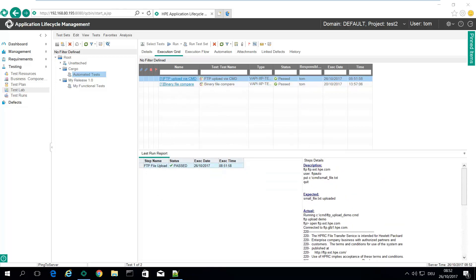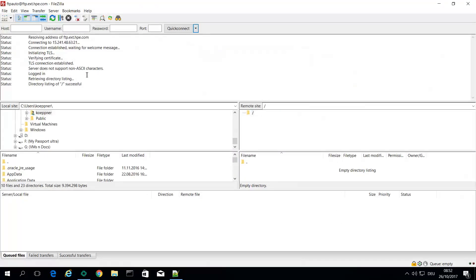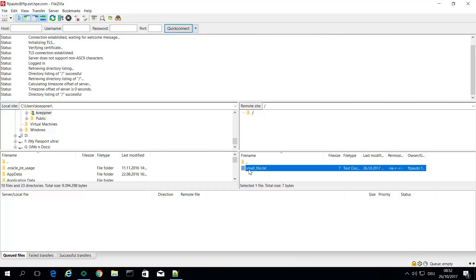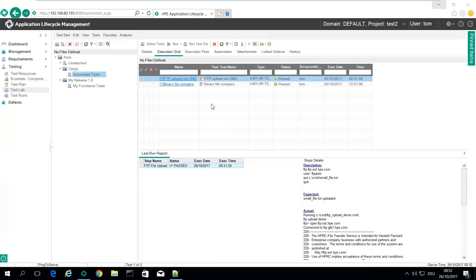And back in FileZilla. Let's do a refresh. Here's my small file. It was uploaded to the FTP server.